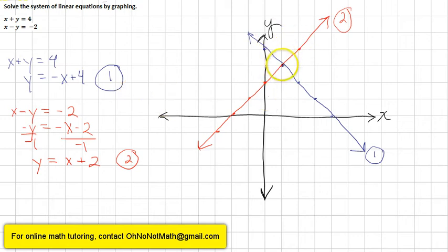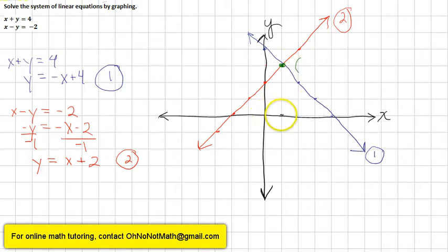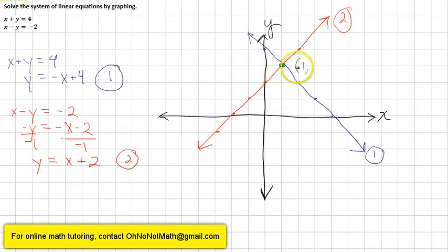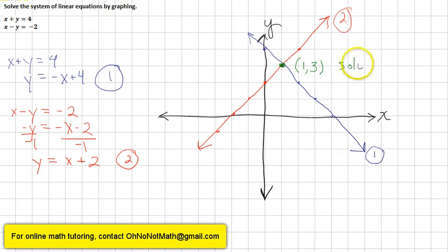Now that we've graphed both lines, the point where they intersect is the solution. They intersect right here at x equals 1, y equals 3. So the solution is the point (1, 3).